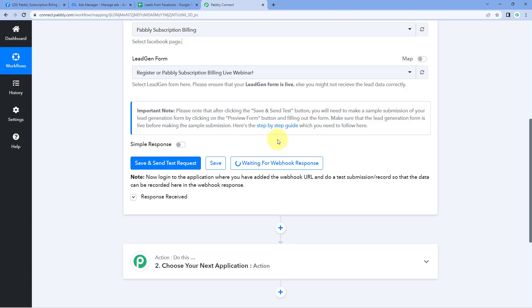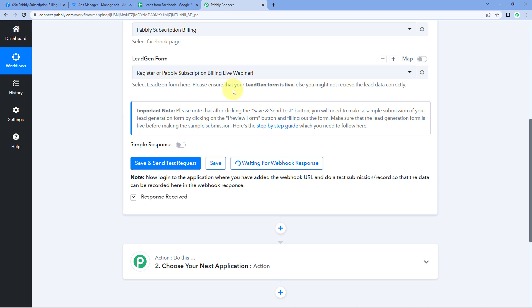After clicking on Save and Send Test Request, it shows 'waiting for webhook response.' This means PowerBly Connect is waiting to get some response from the lead generation form. Whenever a new lead is created on this lead ad form, its details will be captured inside PowerBly Connect. Make sure your lead ad campaign and lead generation form are live and you are running active ads. Whenever a new lead is generated, you will get the details of that new lead in your PowerBly Connect workflow.